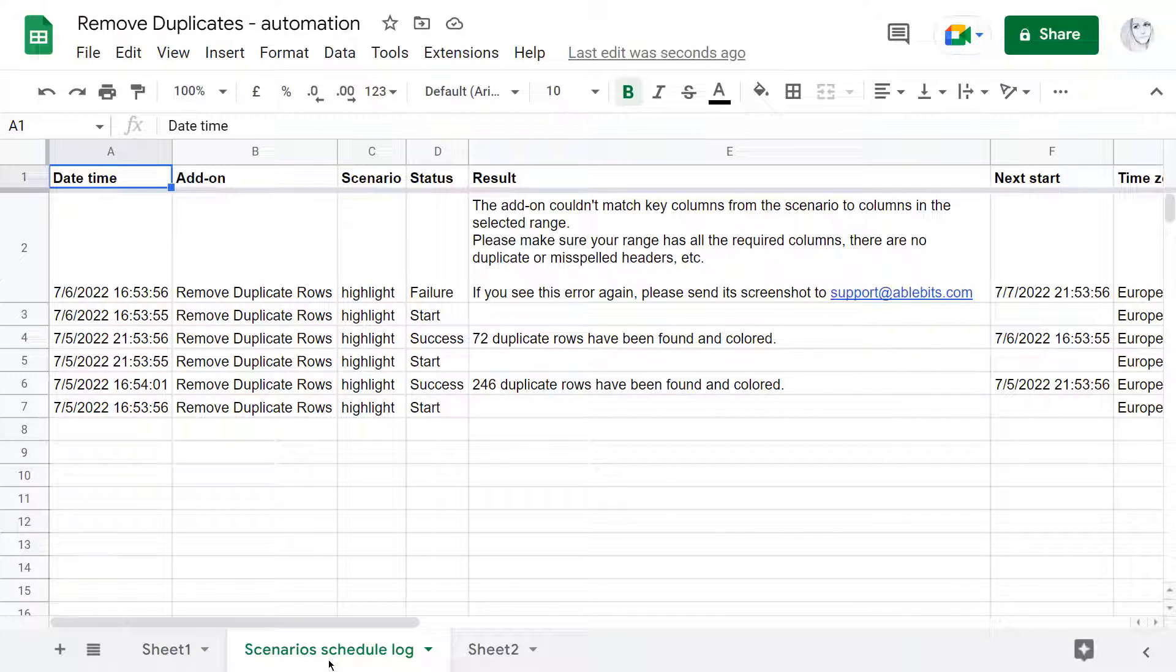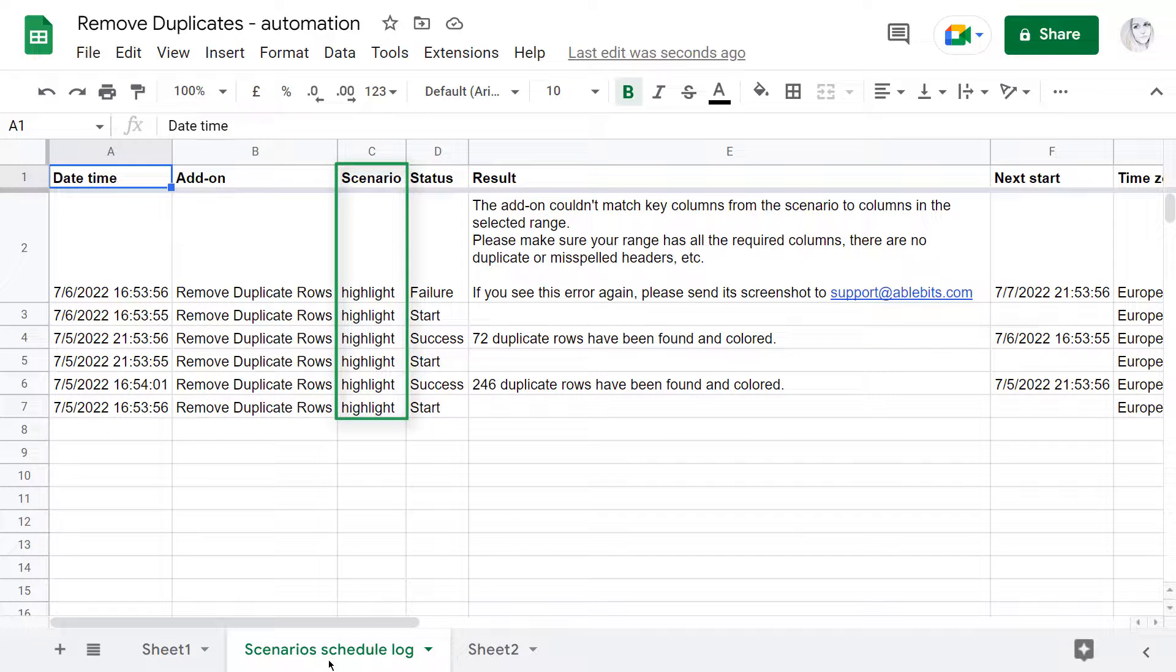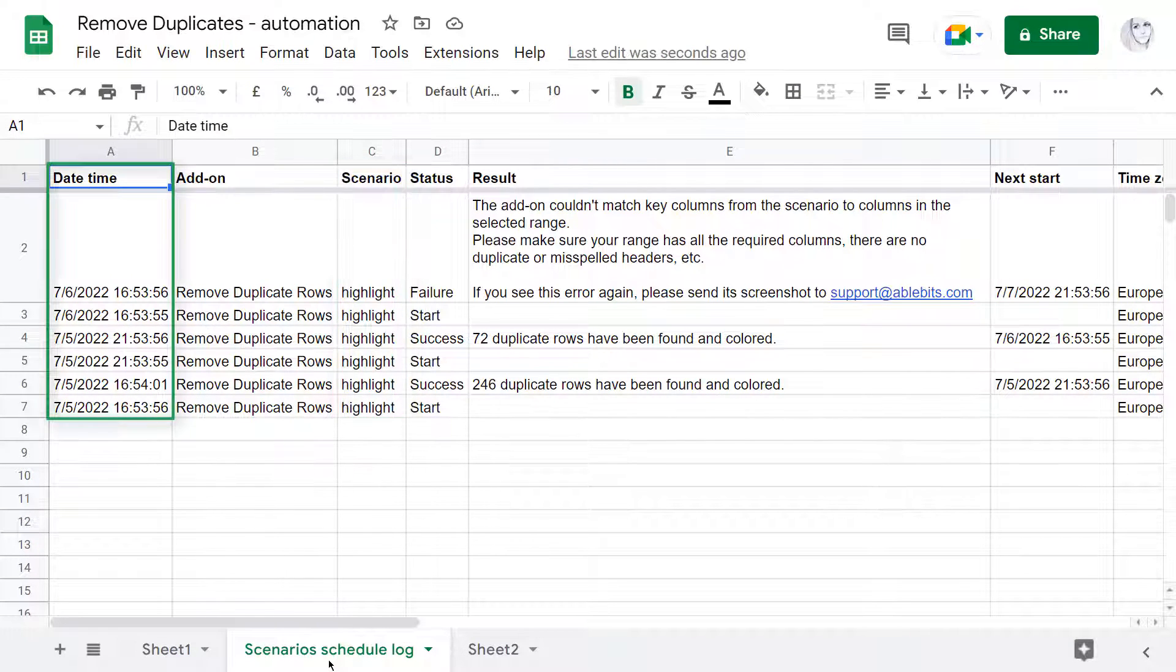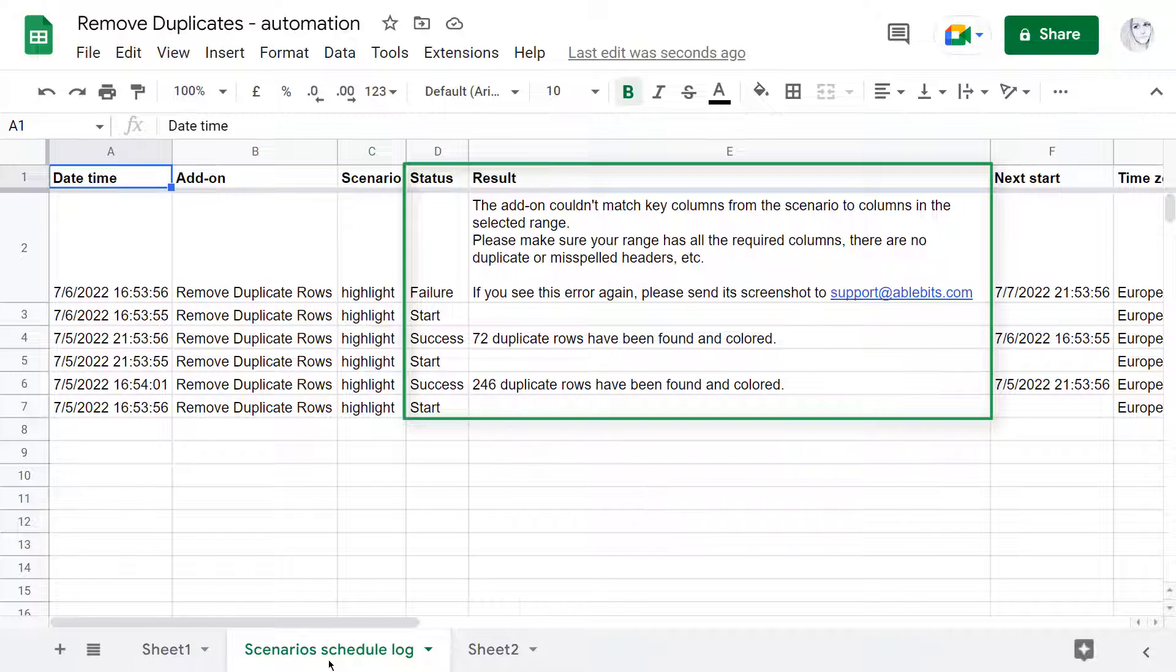You will see what scenario was executed, at what time exactly, and if there was a problem.